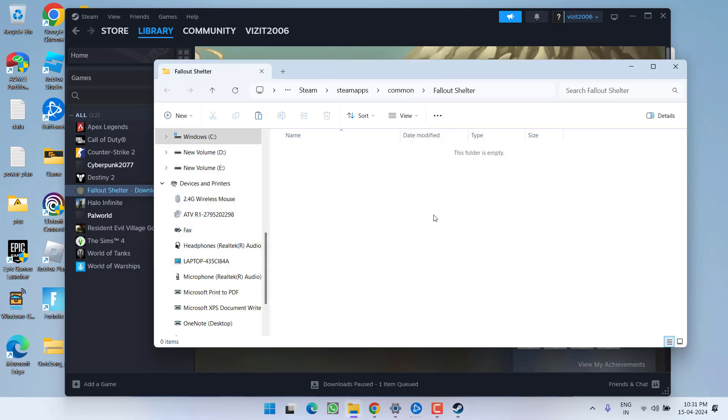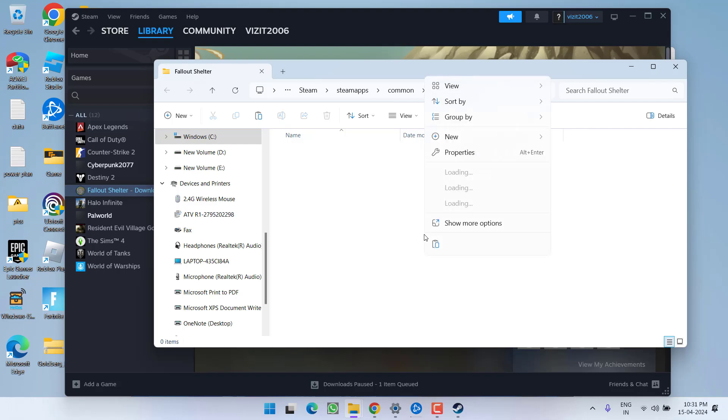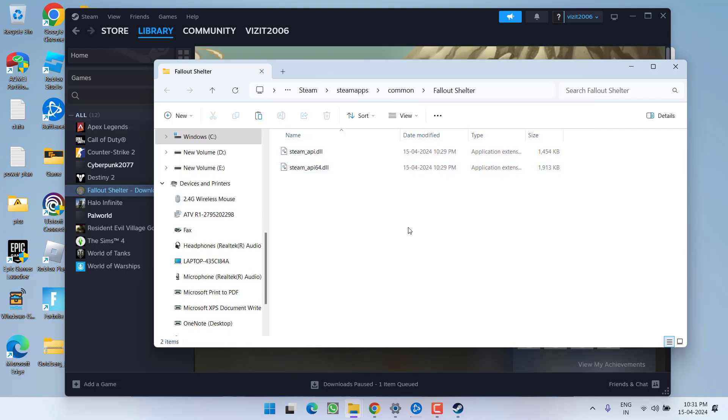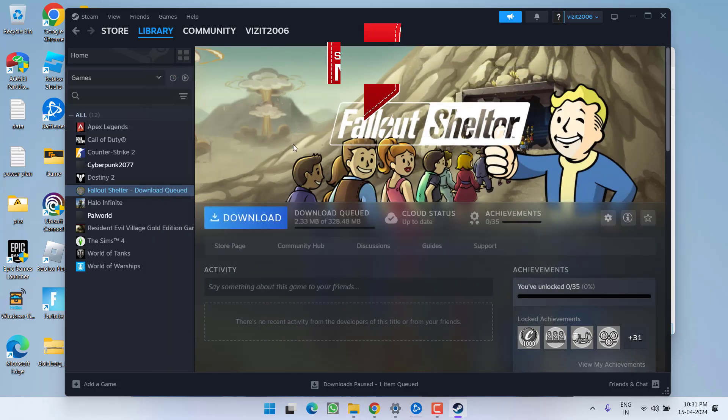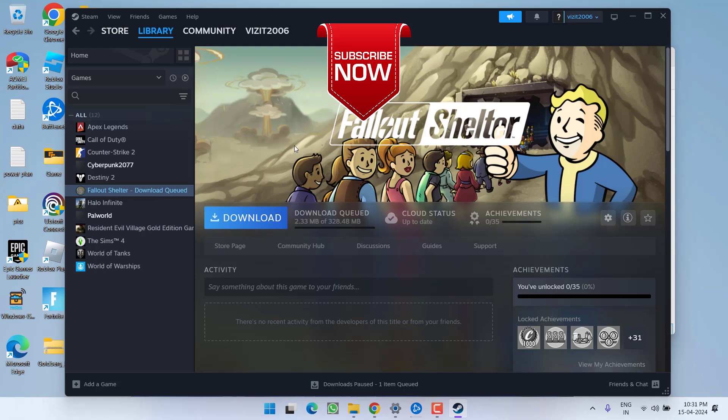In the local files, you need to paste these files right over here by right clicking and choose the option paste. If it is asking you to replace the file, go ahead and choose the option replace and this will completely fix out the issue of Steam no licenses error.